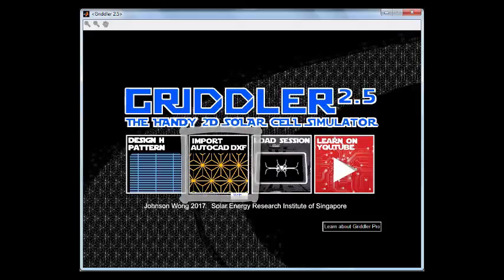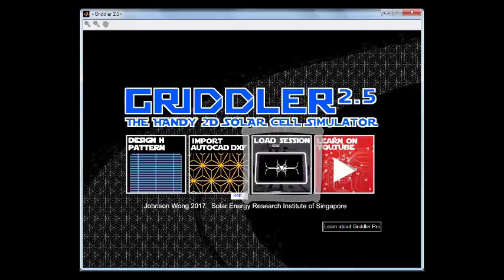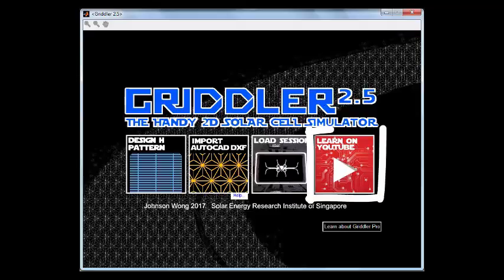Later on, when you get around to simulating the solar cell with device parameters, you can save everything — the entire session — as a .mat file and then load it back later. And just for general learning about Gridler, solar cells, and in the future, complementary simulation programs, we're constantly updating videos on YouTube, which is presumably how you found this video.